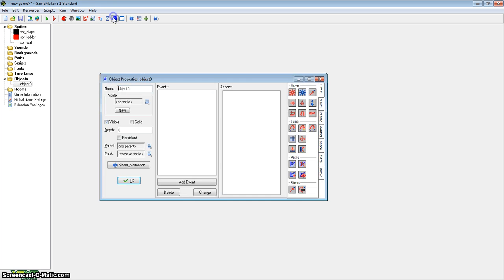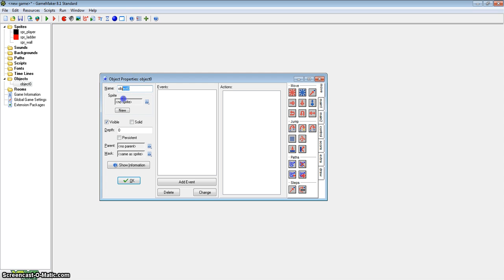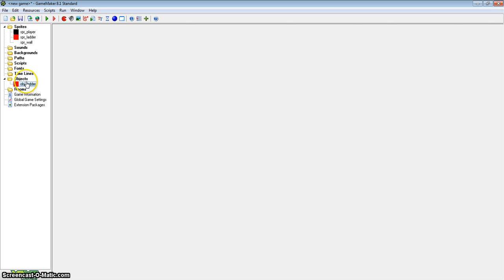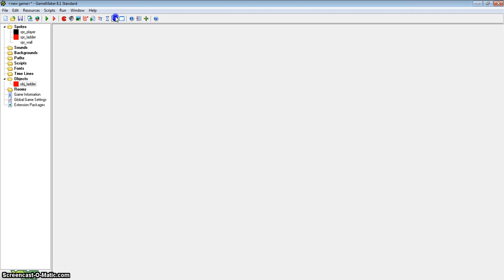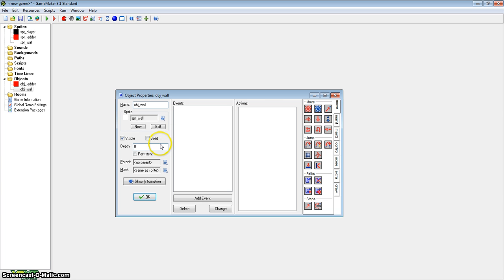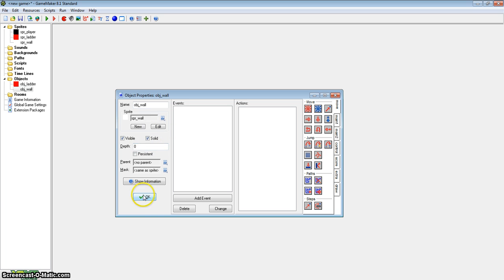The first two objects are going to be object ladder and object wall. These aren't going to have any code in them, so that's fine. Rename object ladder and remember to assign the sprite — it doesn't have to be solid. Create another object, call it object wall, assign the object wall sprite we created, and make sure that it is solid. Set it to solid here — that's going to be useful for later.